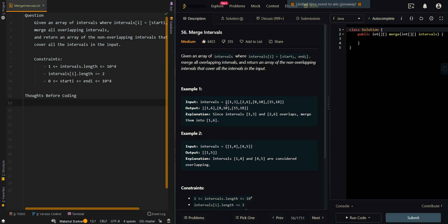In our first example, we have [1,3], [2,6], [8,10], and [15,18]. Our first two intervals can be merged to create [1,6]. Our third interval cannot be merged into the previous interval because we're missing the number 7. And our last interval cannot be merged to the previous one because we're missing the numbers from 11 to 14.